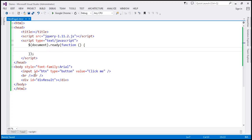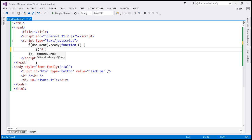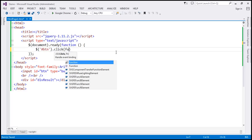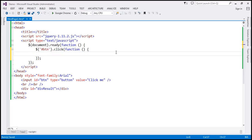Let's flip to Visual Studio. Here we have the button element and the div element to display the result. Within our script section, we have the ready function wired up. Since this button has got an ID, let's use the jQuery ID selector to find that button. The button ID is 'btn'. We want to handle the click event of the button element. This anonymous function is going to be our click event handler method. Remember, the event object is always passed to the handler method, so this function is going to receive the event object automatically.